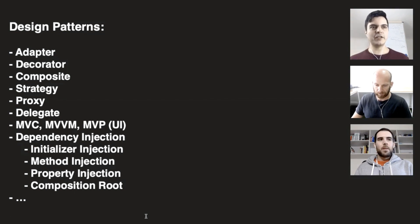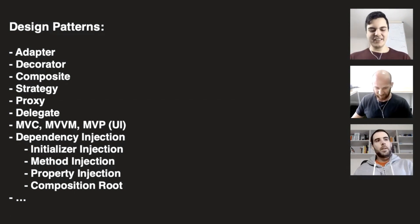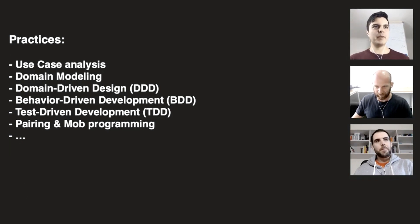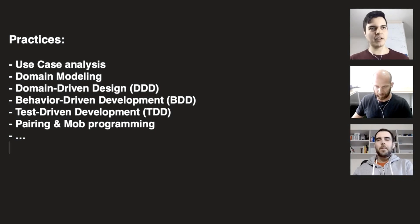So you don't need to put all the code in one single class. And finally, we have practices like use case analysis, domain modeling, domain-driven design, behavior-driven development, test-driven development, pairing, mob programming.